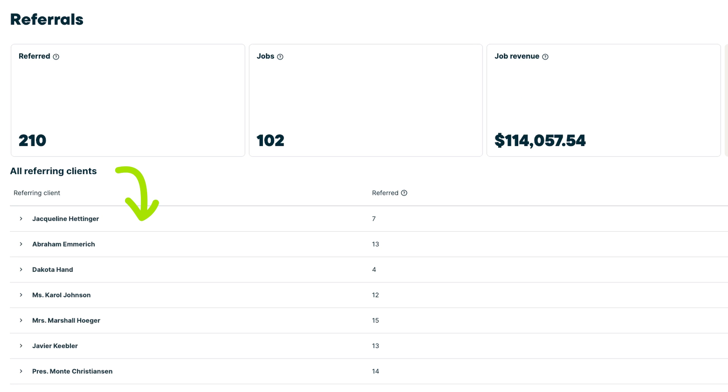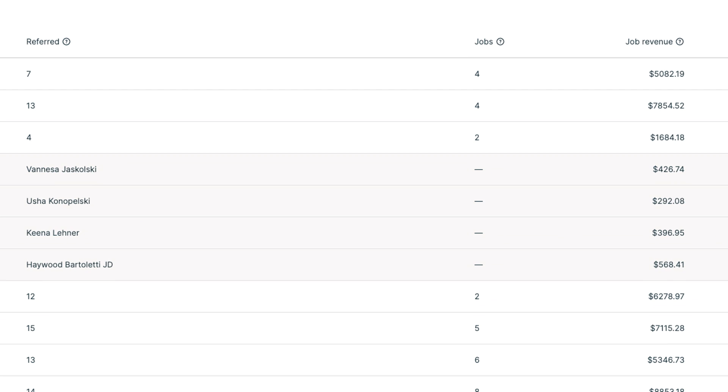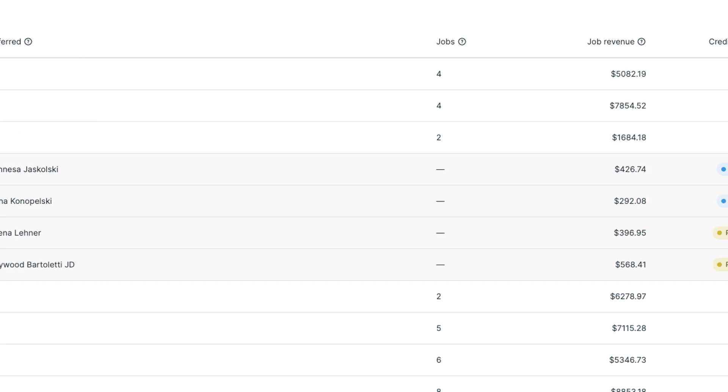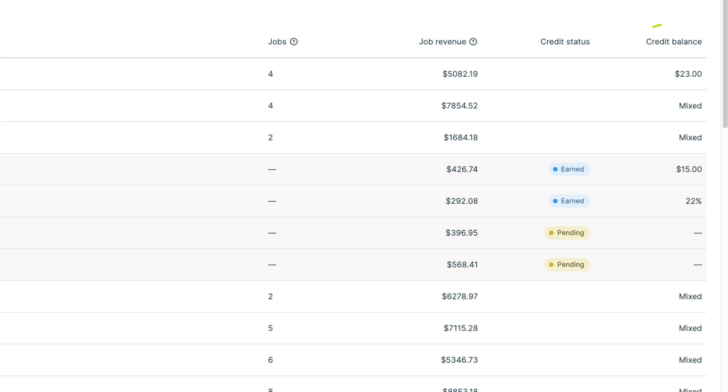Below that is a list of your clients who've made referrals. For each client, expand their name to see details about their referrals, including the referred client's name, the jobs created from their referrals, the job revenue, referral credit status, and balance.